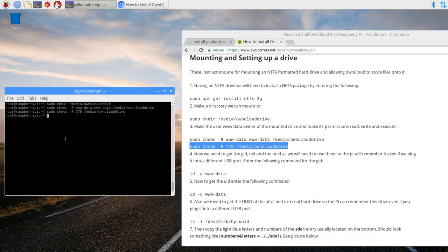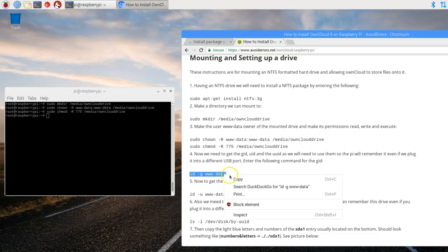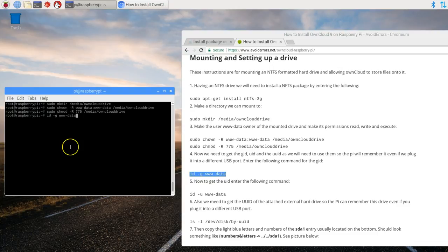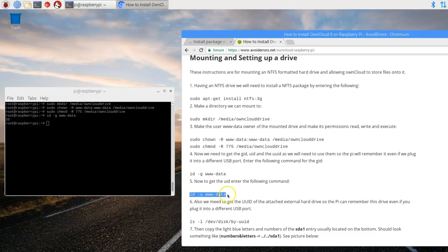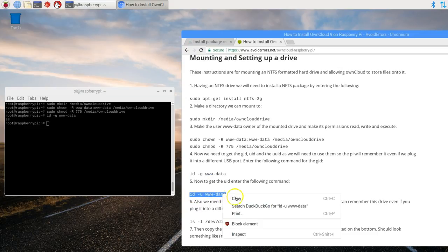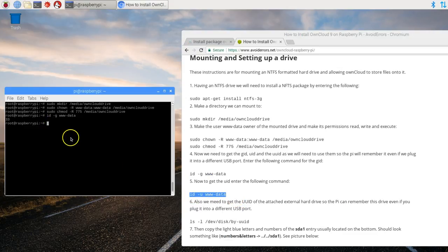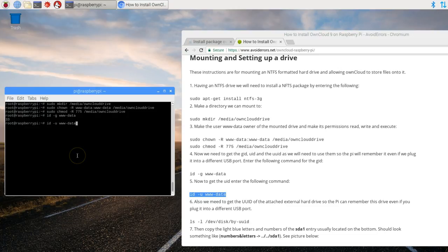Now we need the GID and UID of the user data. So I'll copy ID space hyphen G space www-data is 33. 33. And the UID. 33. Good.